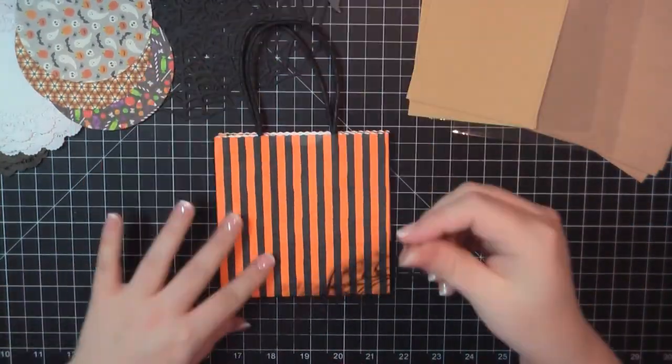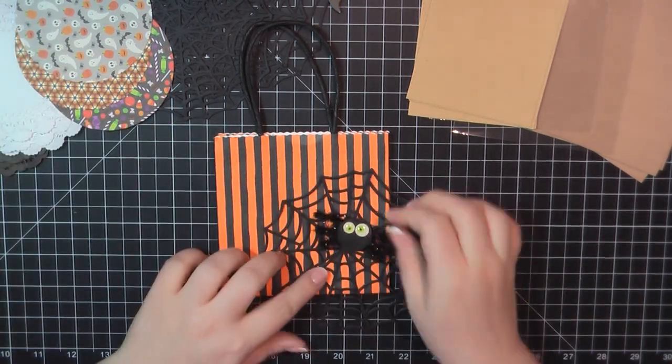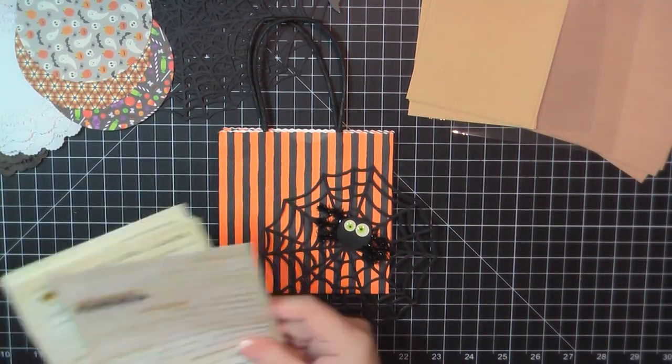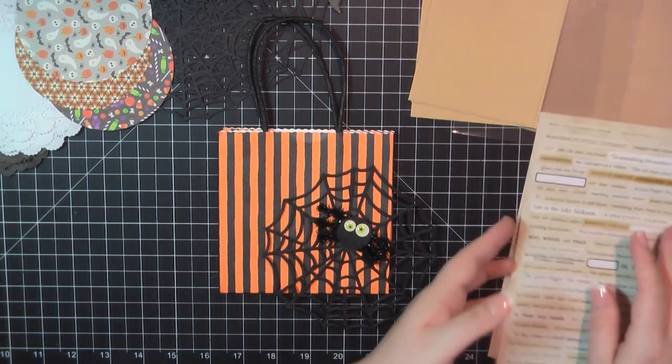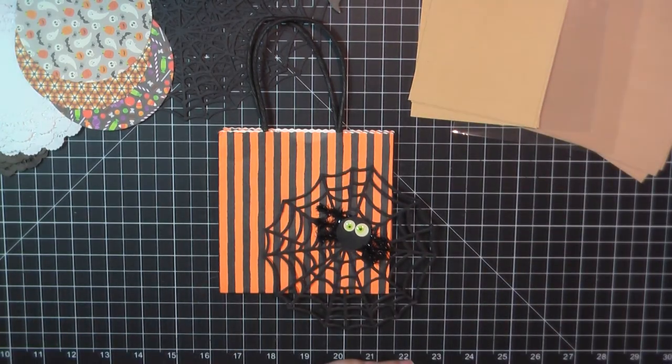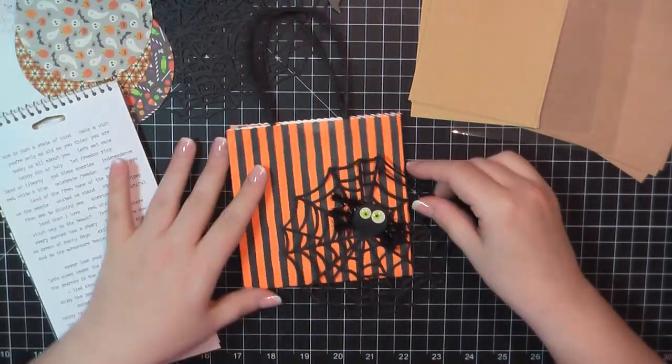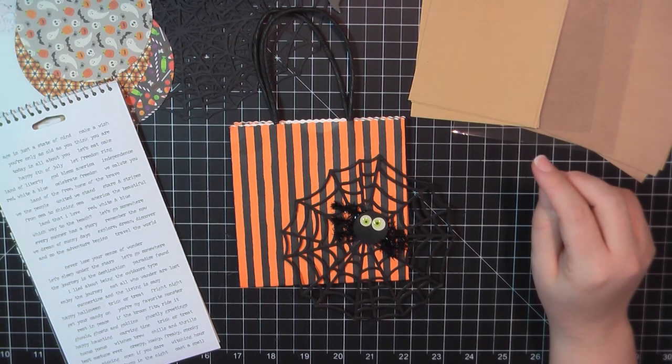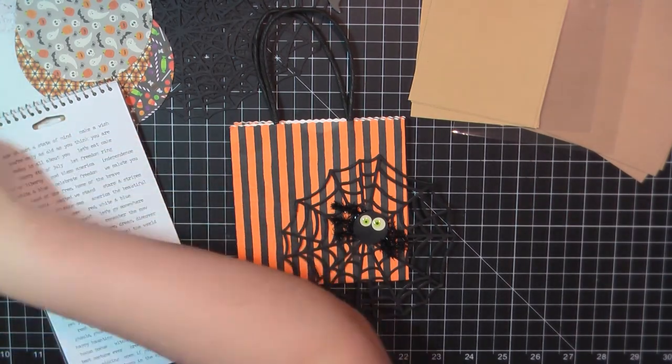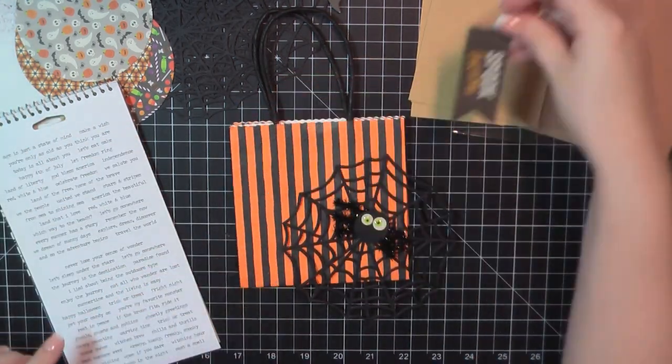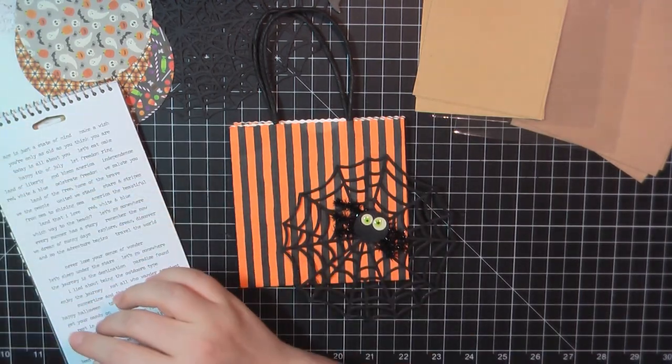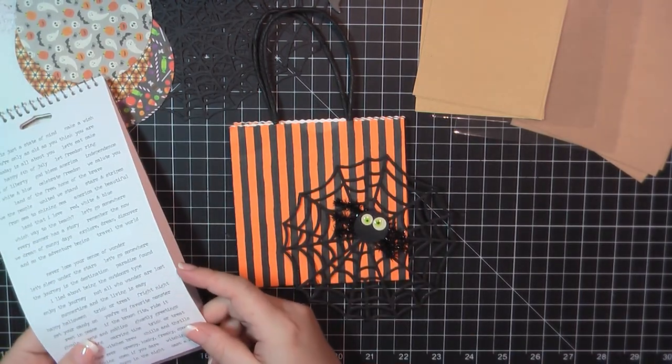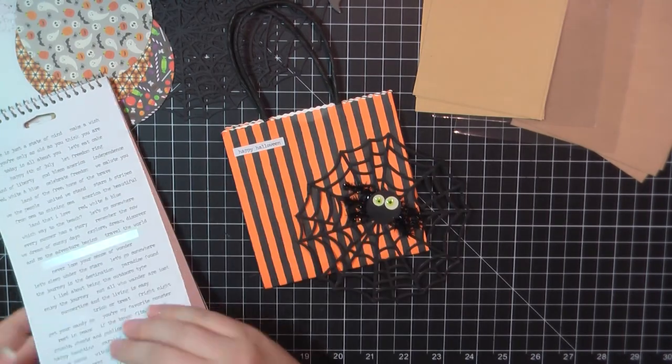For my first bag, I'm going to use this orange and black striped one. I picked this up last year at the Target Dollar Spot, and it's the only one I have left, so I figured I would start with this one first. I'm going to use one of those American Crafts spiderweb doilies. They seem to be my go-to this year, I'm really in love with those.